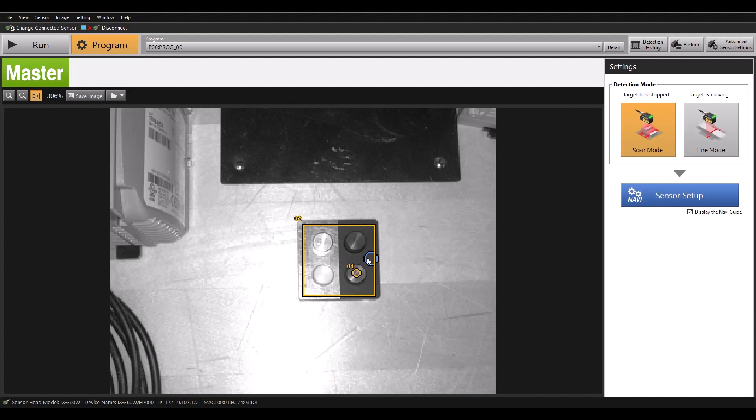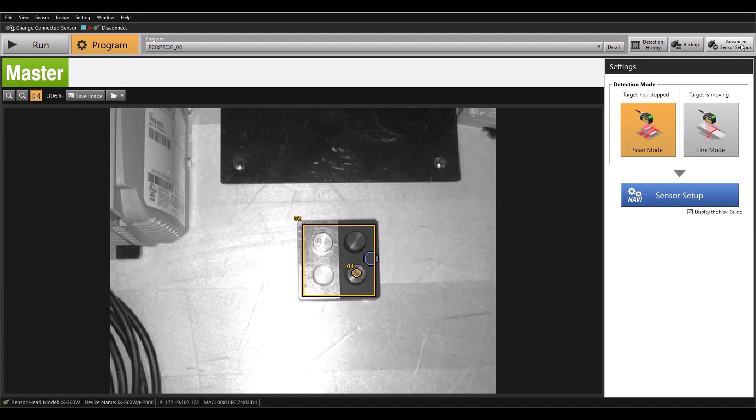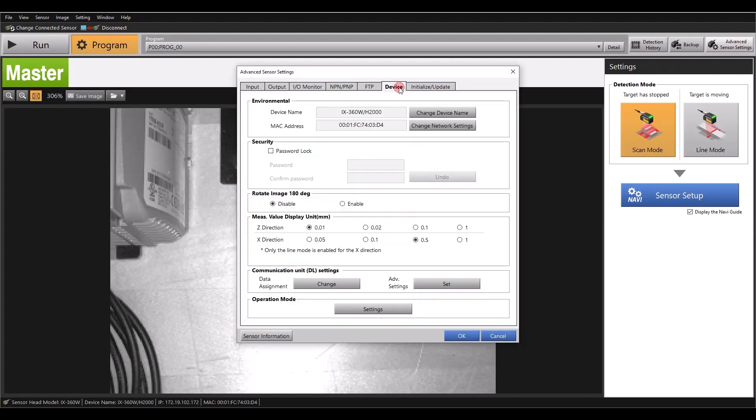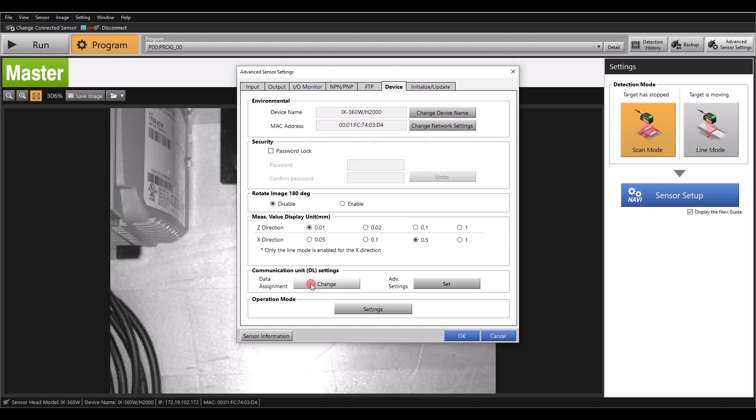You'll notice I already have a program set up, which I programmed prior to resetting the network settings just so I could show you how to set an IP address. The next thing we need to do in the software is go to the Advanced Sensor Settings. If you go to the Device tab, you'll see Communication Unit DL Settings. Under this Data Assignment, go ahead and hit Change.